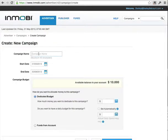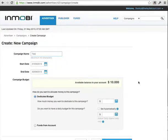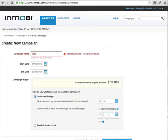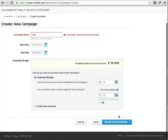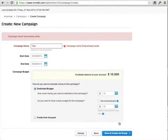You give your campaign a name and you can select the start date, which is automatically selected for today, and it's pre-selected to run three months. I've just put $10 in this account — you can put however much you want. You give a budget for this campaign, and the daily budget I would put $10 as well. Then save and create ad group.